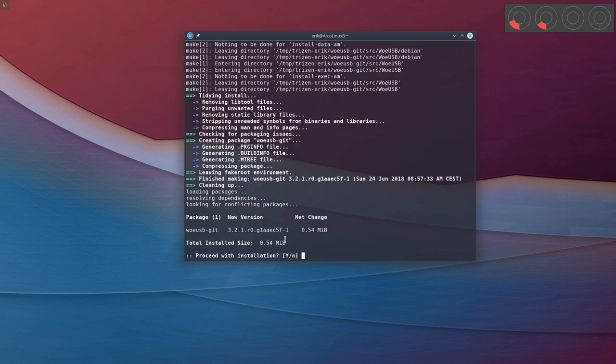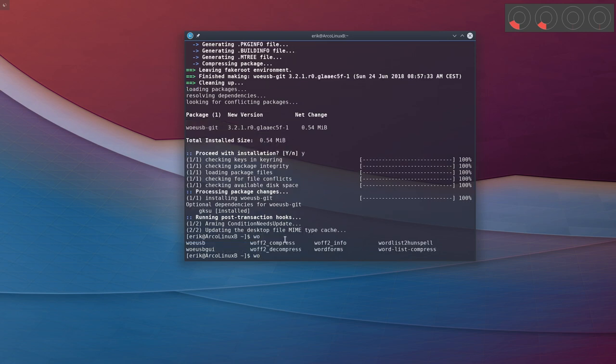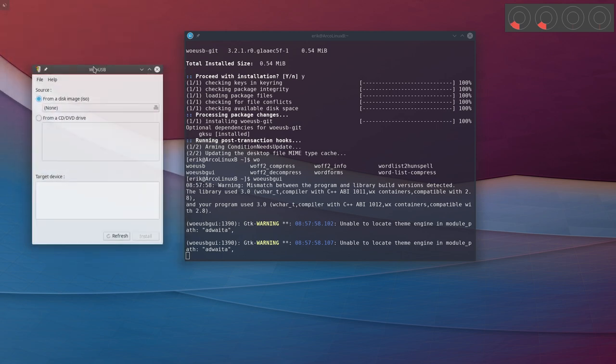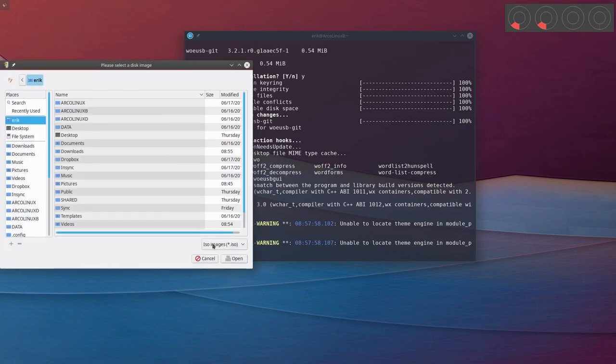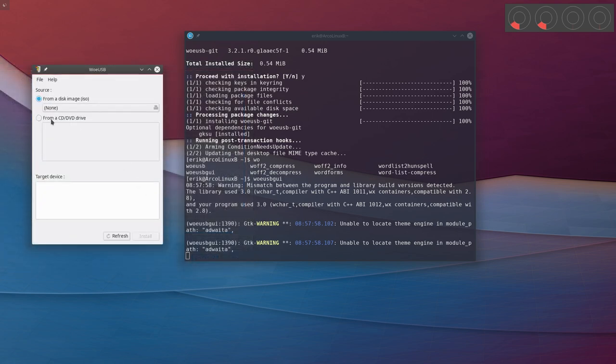Alright, then we need to figure out how this thing works. First reflex - let's see what the thing is called. Okay, so we have WoeUSB and WoeUSB GUI. GUI is graphical user interface. So I'm wondering what we shall do. We have something graphical - from a disk image ISO or DVD, which I don't have, and a target device. I can put in my target device already. I have this USB, I'm going to pop it in. It's in.